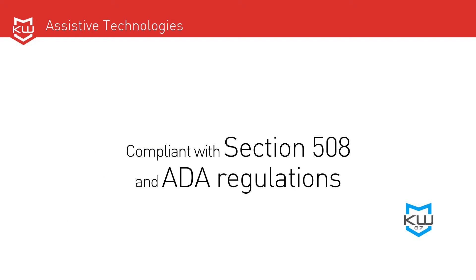These features combine to help make your kiosk compliant with Section 508 and ADA regulations. While KeyWare supports these assistive technology applications, they must be purchased separately.